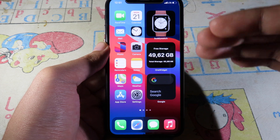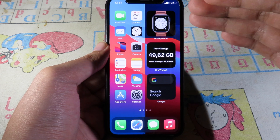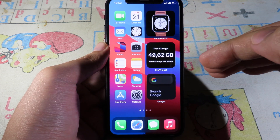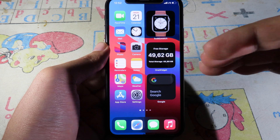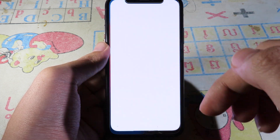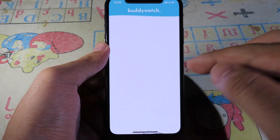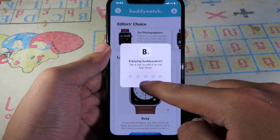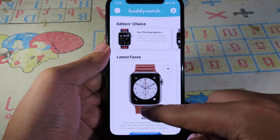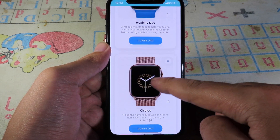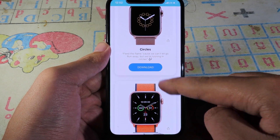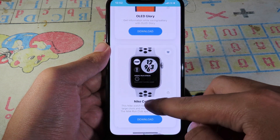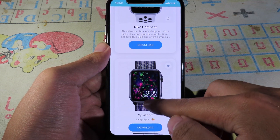For the top widgets, I have a widget for my Apple Watch. If you own an Apple Watch, you can install Buddy Watch. When you click on it, you can see every new watch face they have just uploaded, and you can download those watch faces for your Apple Watch — they are completely free.